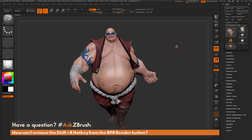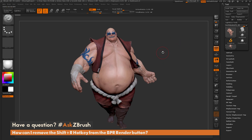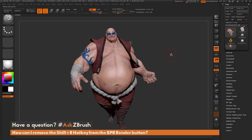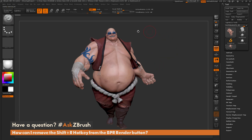Let's say you accidentally hit this hotkey when you're working in ZBrush. You'd be sculpting on something, then accidentally hit Shift plus R, and now it's going to throw you out of that work mode and render with BPR. So you want to come through and disable this hotkey.